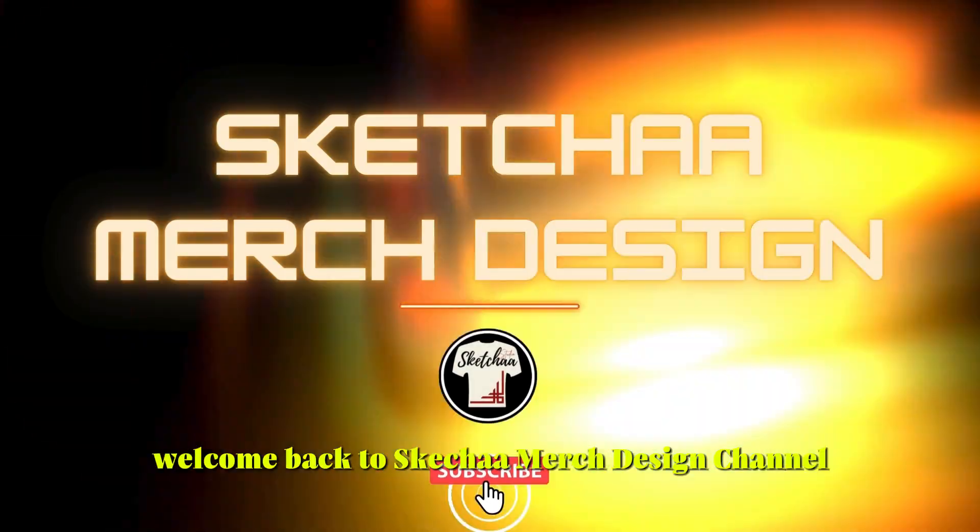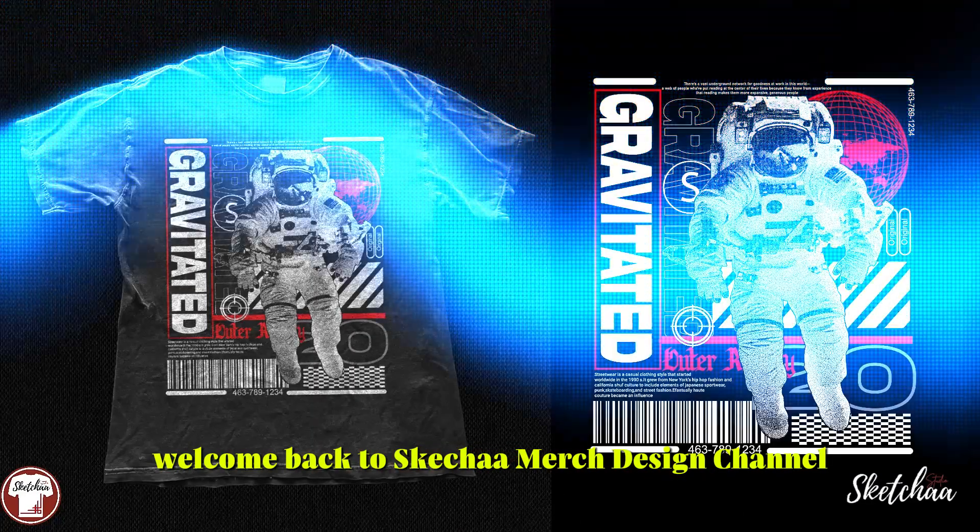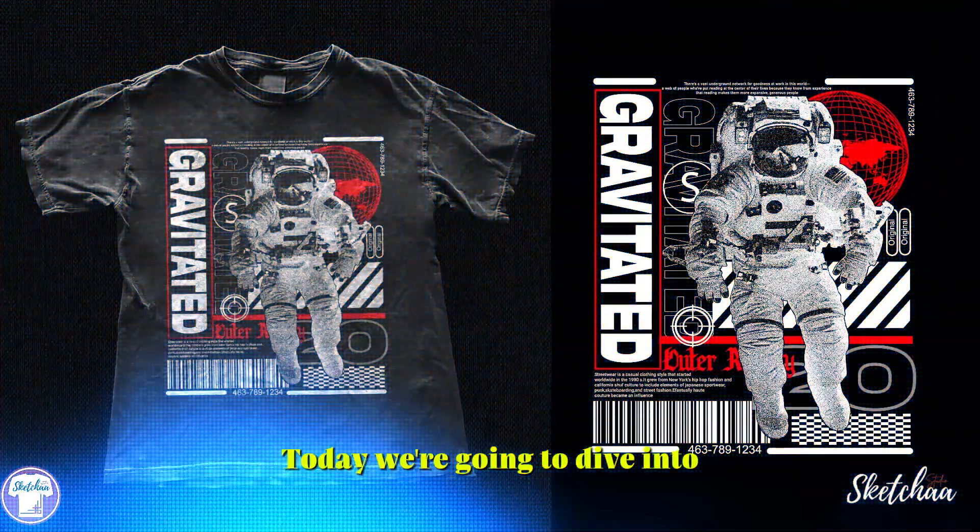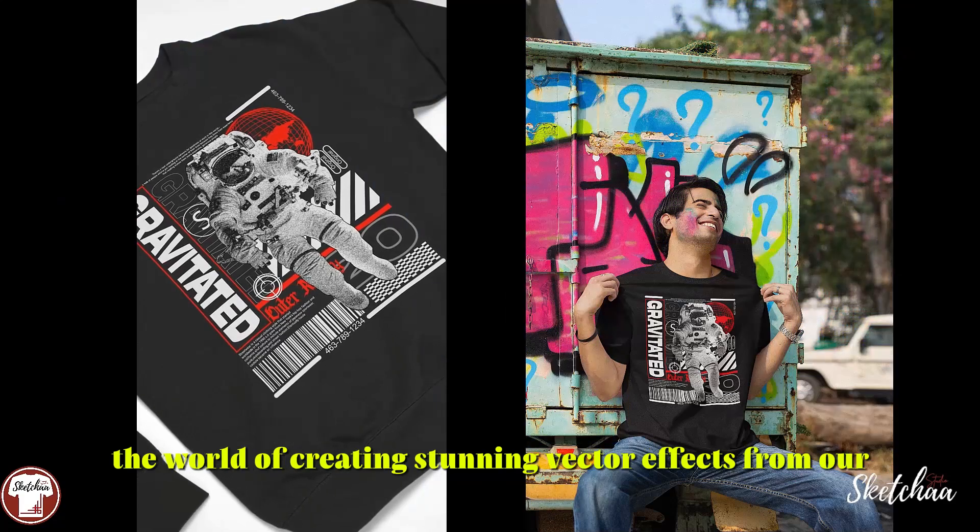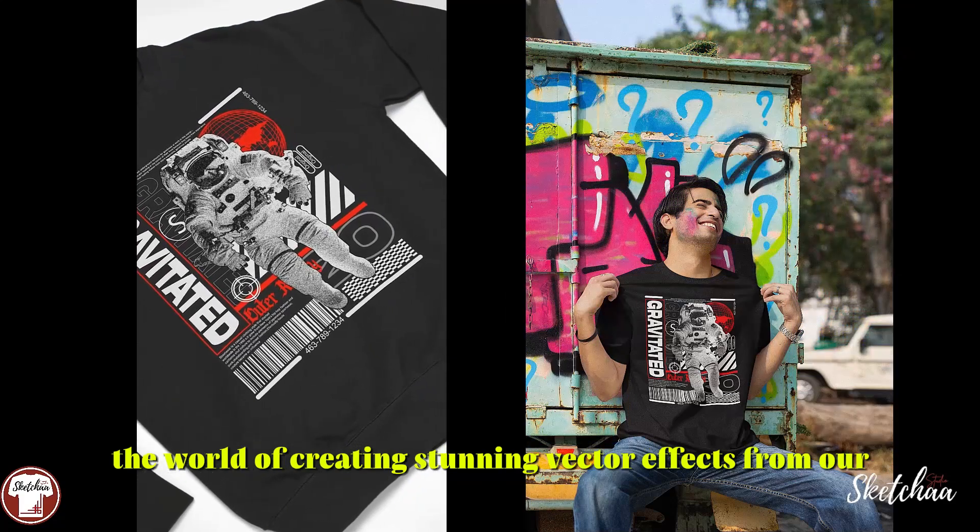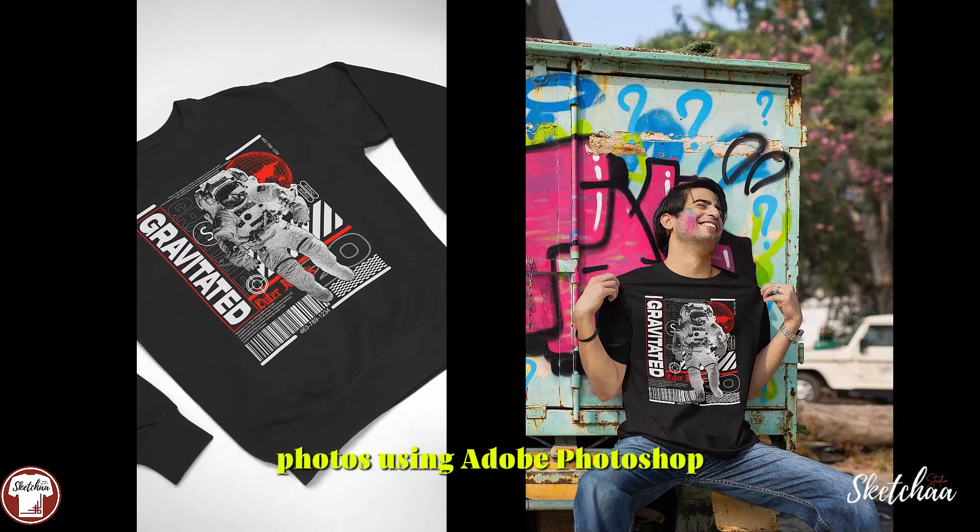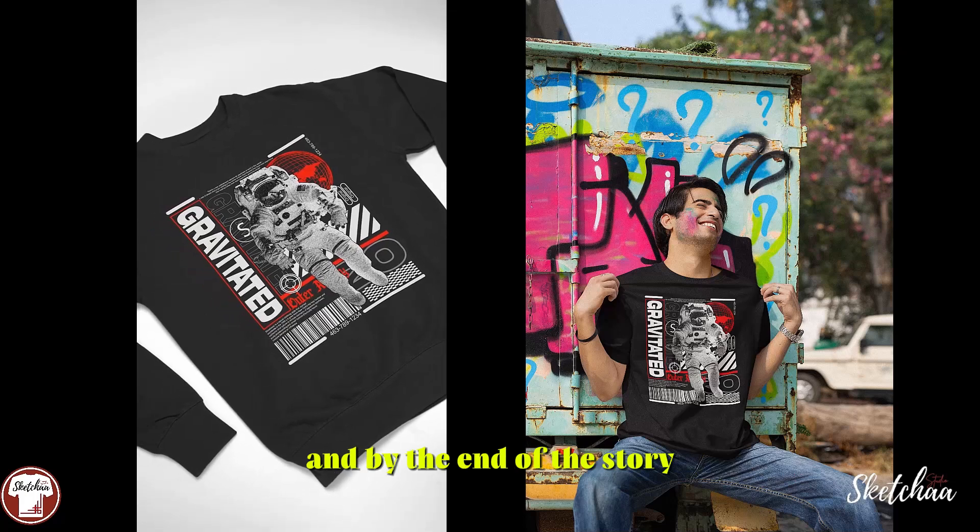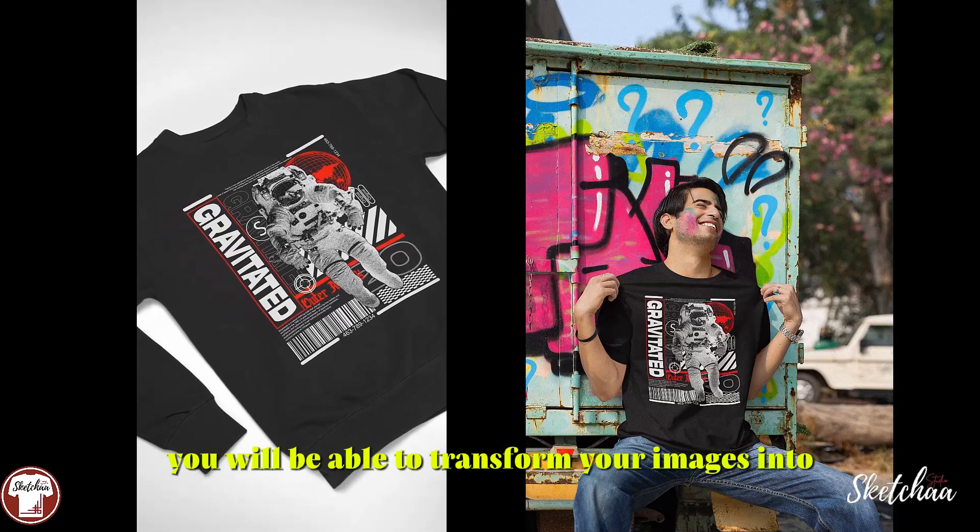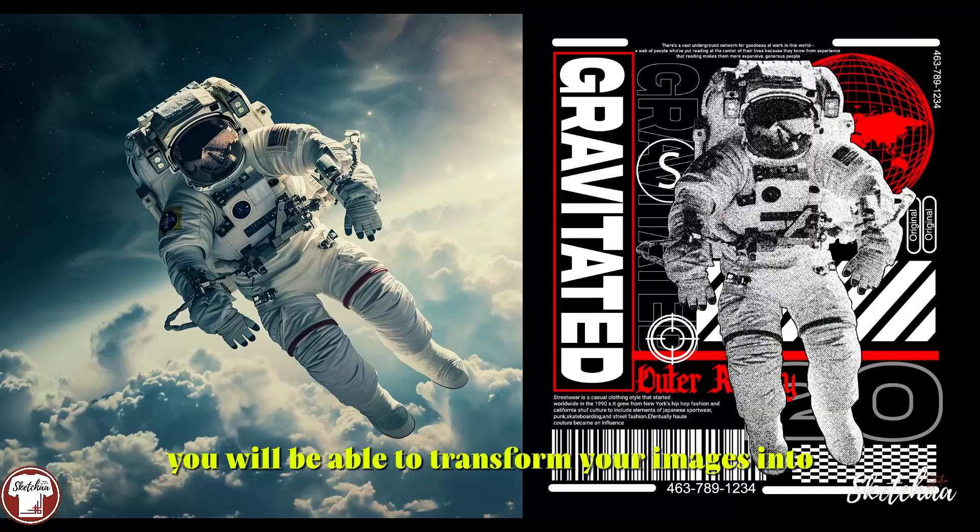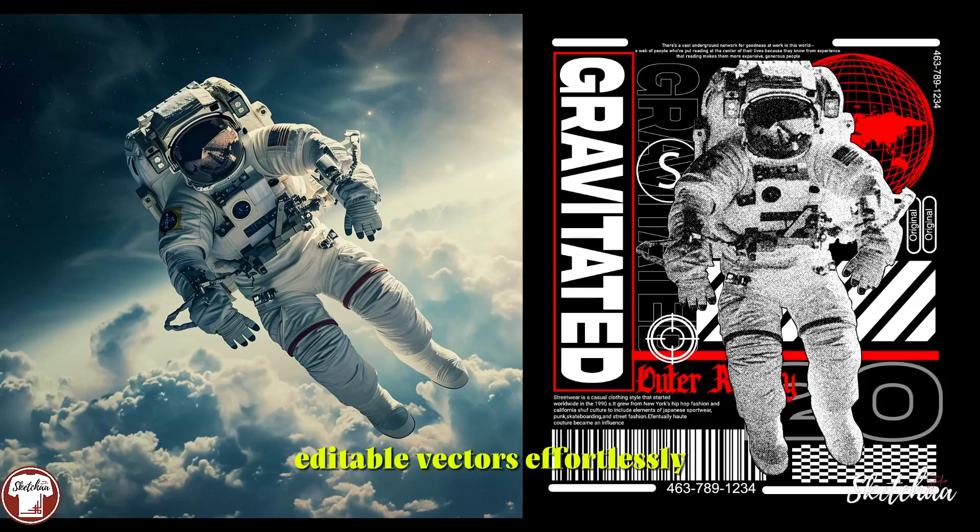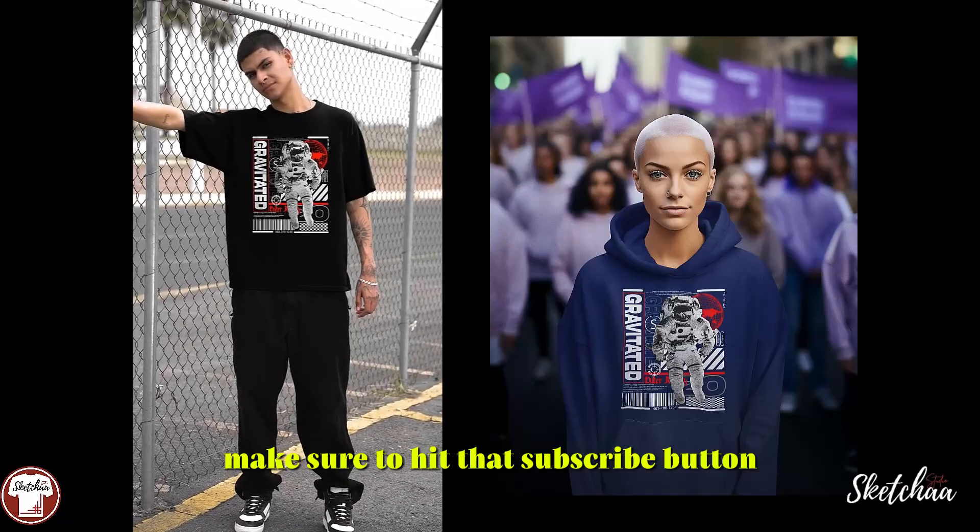Hello everyone, welcome back to Sketch a Merch Design Channel. Today we're going to dive into the world of creating stunning vector effects from our filters using Adobe Photoshop. By the end of this tutorial, you'll be able to transform your images into editable vectors effortlessly. Before we get started, make sure to hit that subscribe button and ring the notification bell.